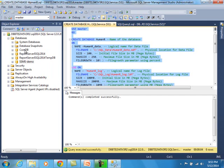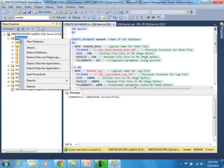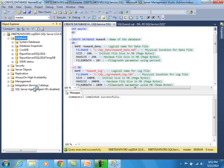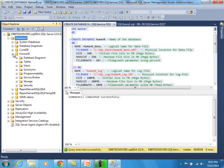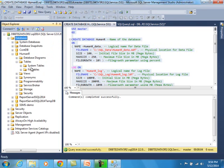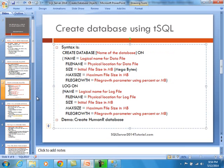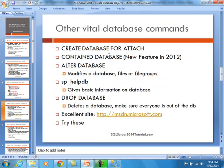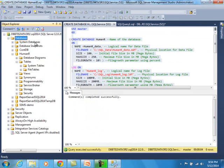After execution, if I do a refresh, you can see the HumanR database is there. If I expand it and go to Tables, there's absolutely nothing there — but we are going to change that, because the second part of the demo will show you how to create a table using multiple methods. Before we get to some of the other vital database commands — like attach database and others — let me highlight one more thing: the Template Browser.